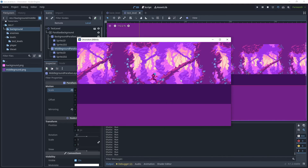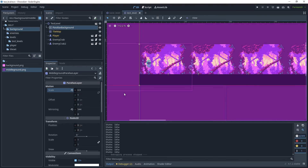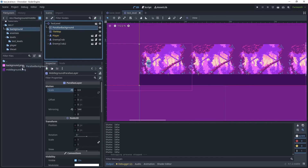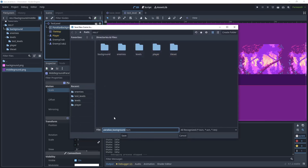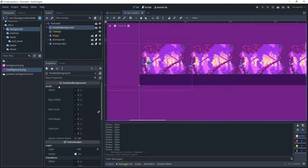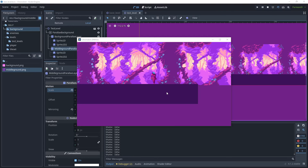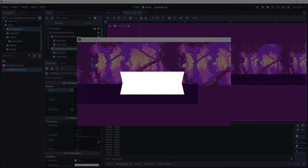Let's click the ParallaxBackground and drag that into our backgrounds folder, save it as a scene, and now we can use this in future levels. Now that the parallax background is complete, in the next tutorial we will be starting to use more of the tile map to actually develop the platforms, some caves, and generally creating more level design. If you liked this tutorial please remember to hit like and subscribe. Thank you for watching.